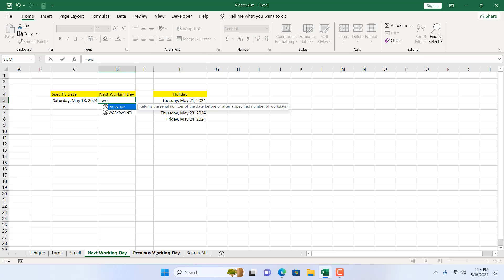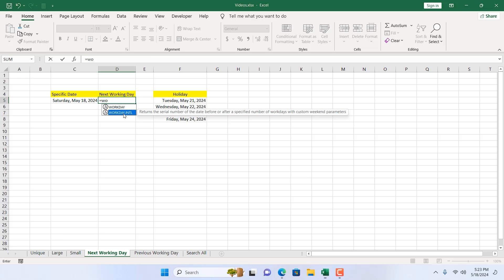By considering all this, I want to find out the next working day. For that I'm going to use the WORKDAY.INTL function. I can use the WORKDAY function also, but it doesn't give you the opportunity to specify your weekends. WORKDAY.INTL can give you specific weekends based on your needs.